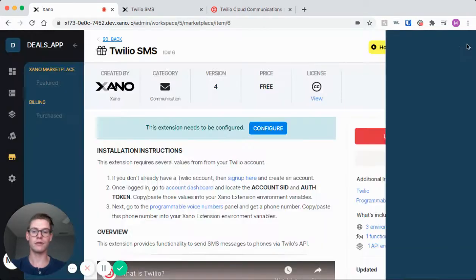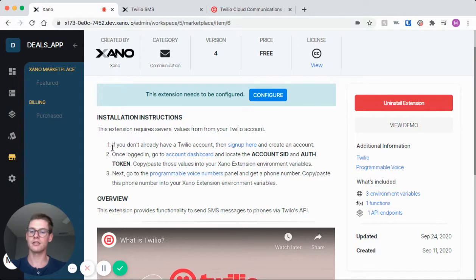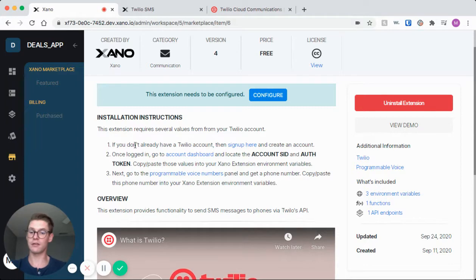So where do we find this information? It's actually just right here in these installation instructions, so we can follow these three simple steps. The first would be if you don't have a Twilio account, sign up and create one, and there's a link to do that.